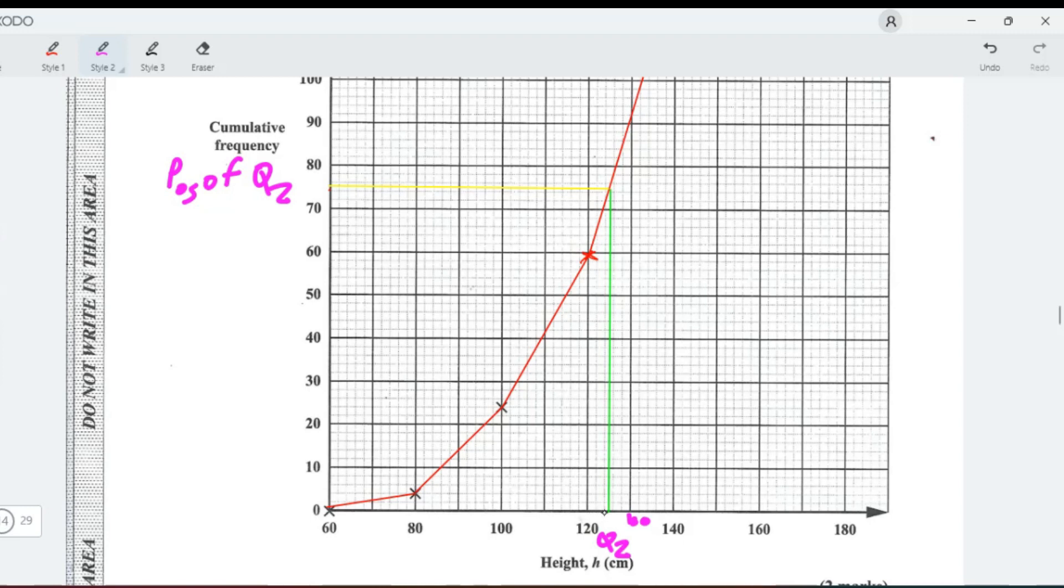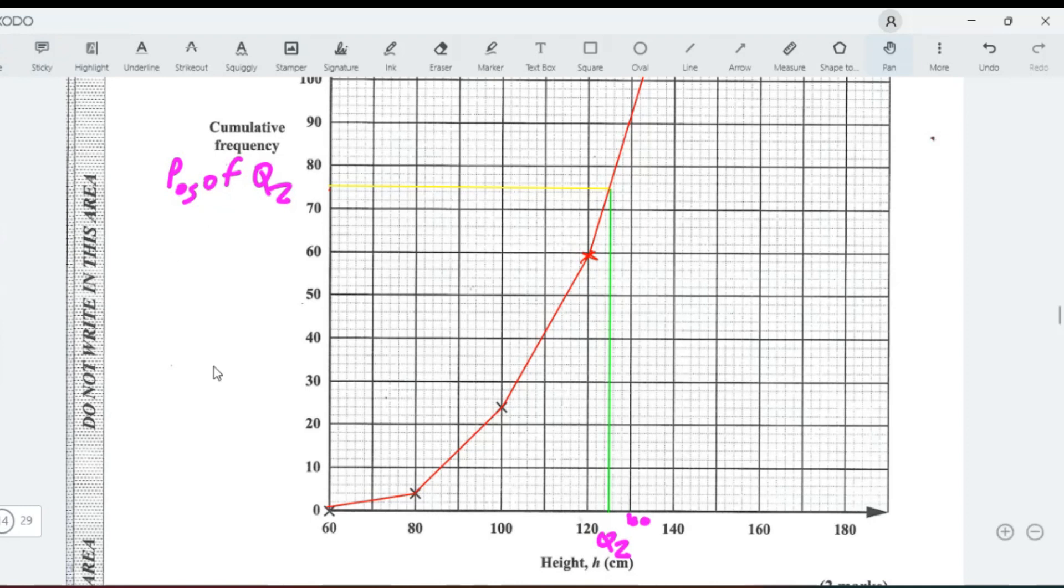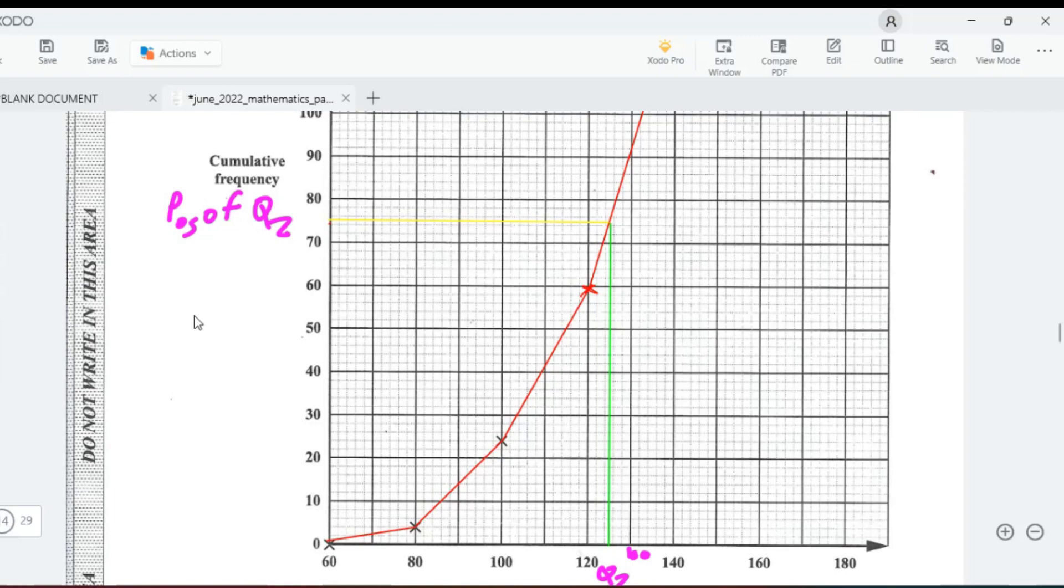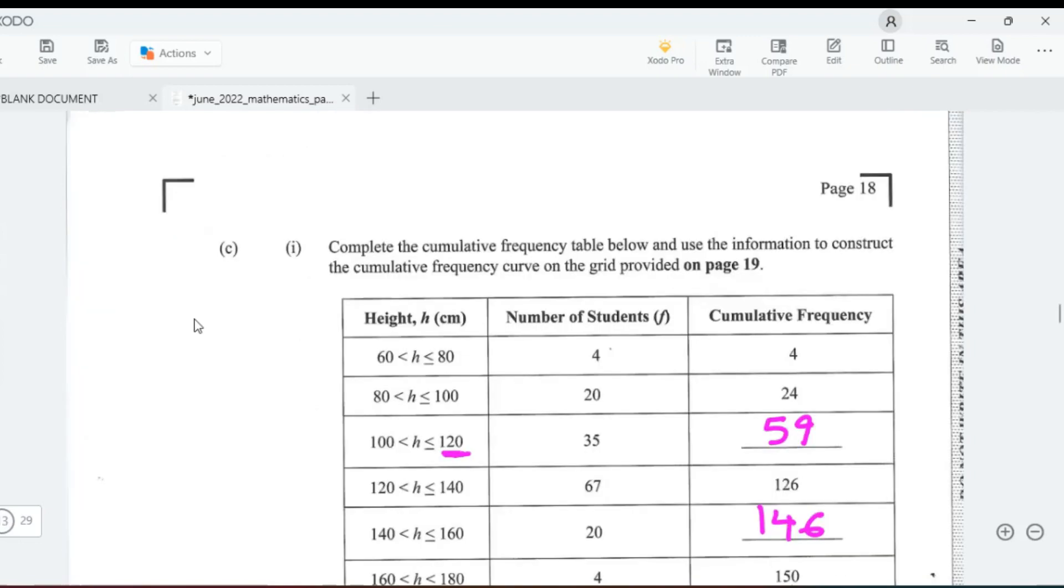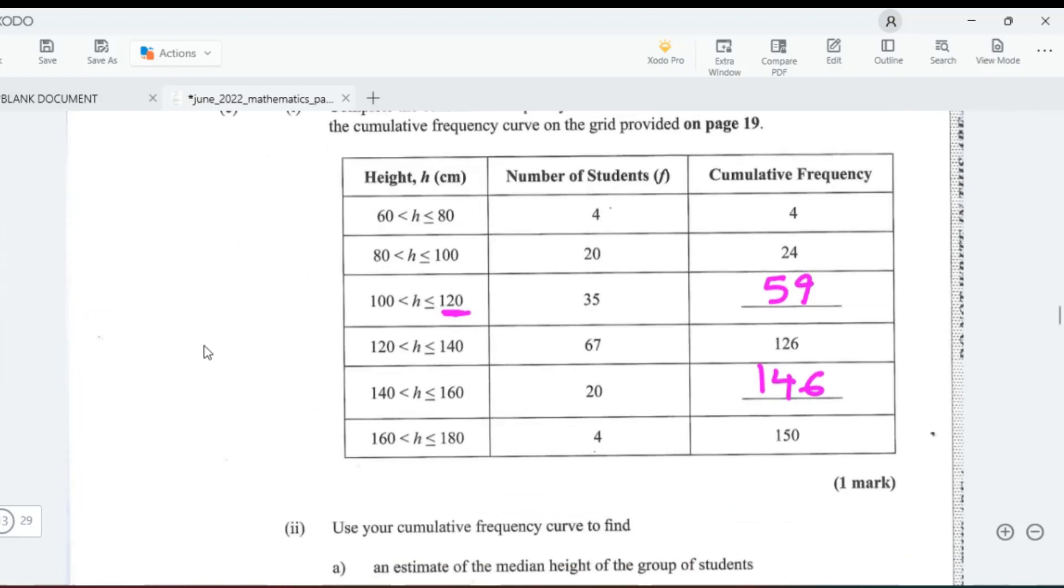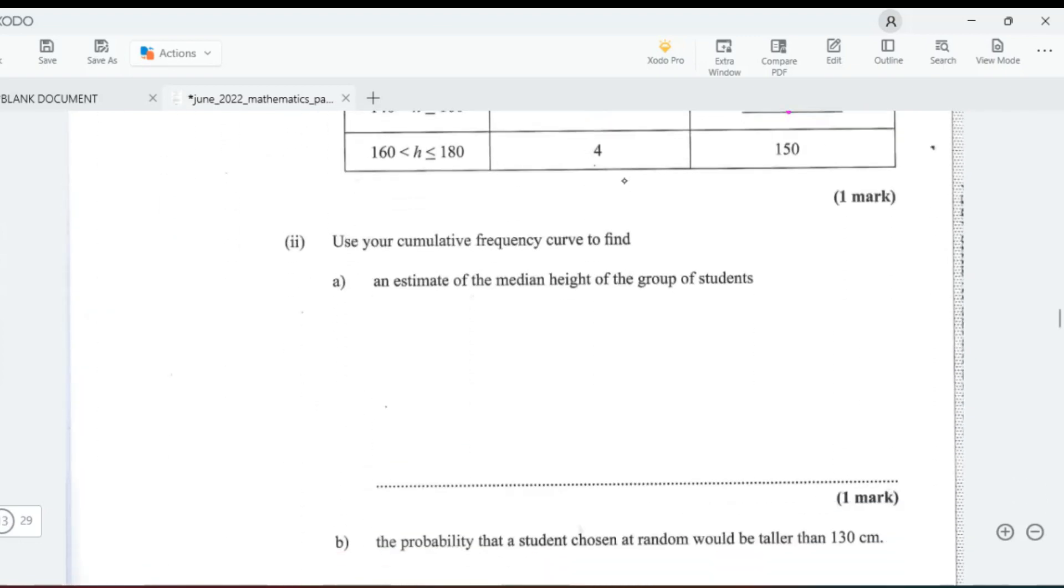Just to go back and tell them now, if you can go back and tell them: the median is 124.5 centimeters. The median, 124.5 centimeters.